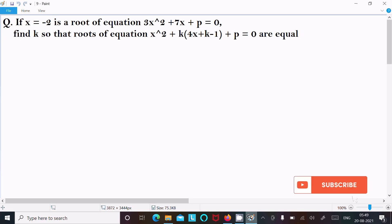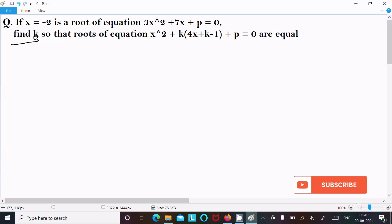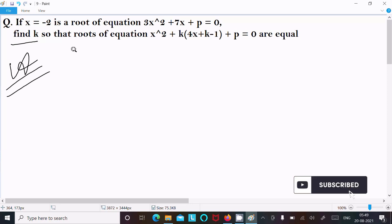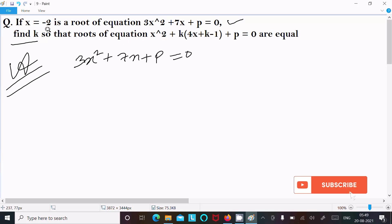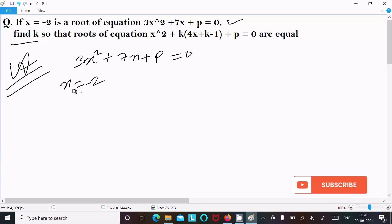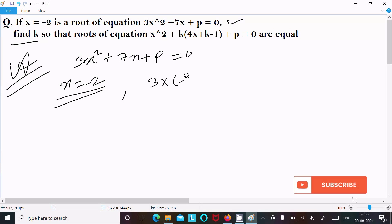In this video lecture I am going to find the value of k for the equation. The first equation is 3x² + 7x + p = 0, and the root is given as x = -2. So writing 3 into (-2).